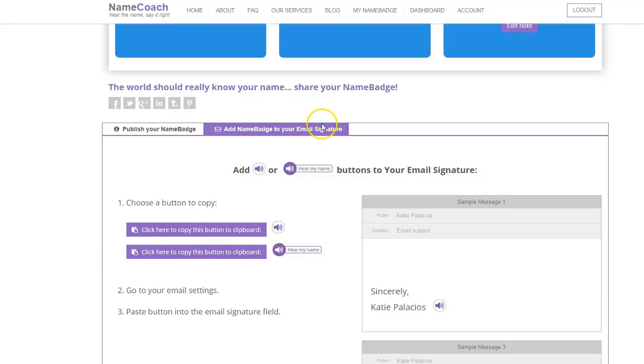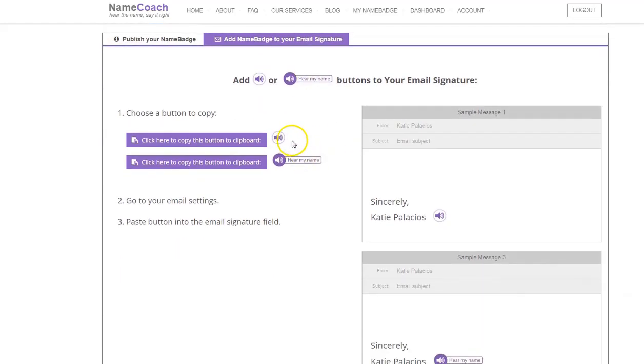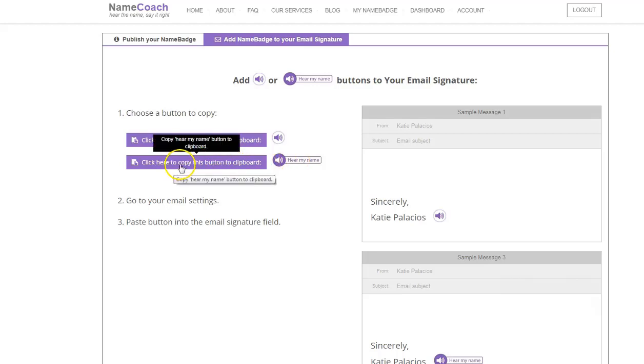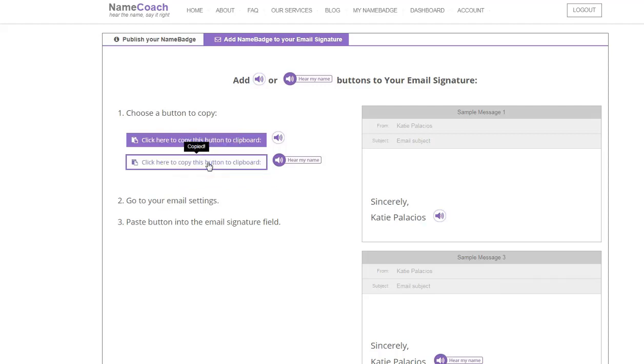Here's where you can decide whether you want your icon to be just the audio speaker or the audio speaker with hear my name. If I choose that second one, the audio speaker hear my name, I'm going to click on this click here to copy this button to clipboard. That's now been copied. And now I need to go over and add this to my signature in Outlook.